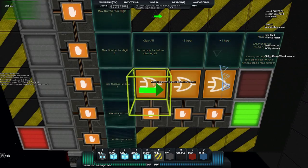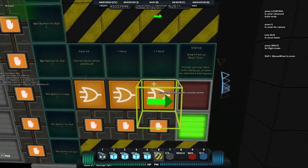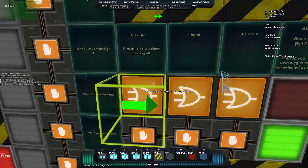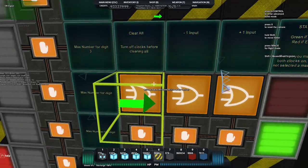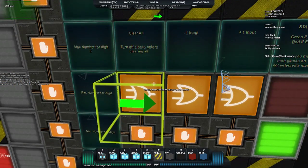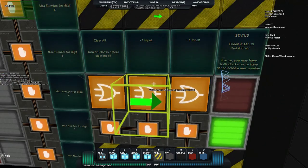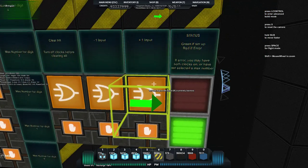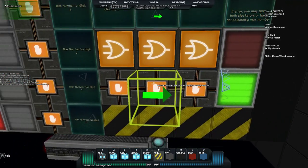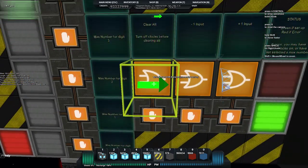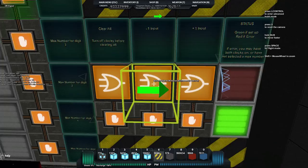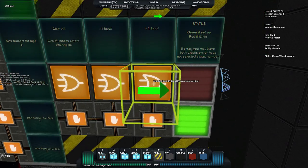Our main inputs are here so we have clear all, turn off clocks before clearing all, minus one input and plus one input and you'll see we've got an activation module for each and we've also got an all gate for each.